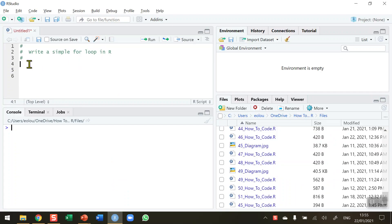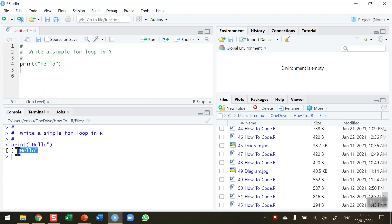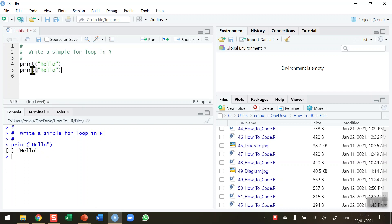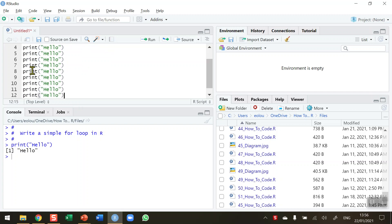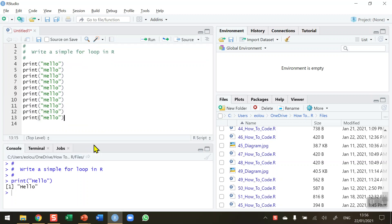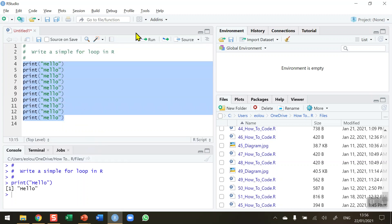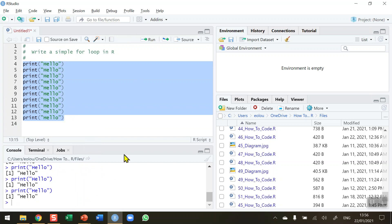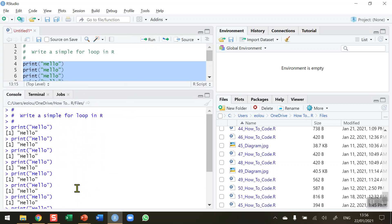Let's say we want to replicate something multiple times. Let's do something simple like printing the word hello. When we execute this function the word hello is displayed one time in the console. Supposing we want to print the word hello ten times — the simplest way is to copy and paste the print command ten times, and if we select all of those and run them, we see hello displayed ten times.